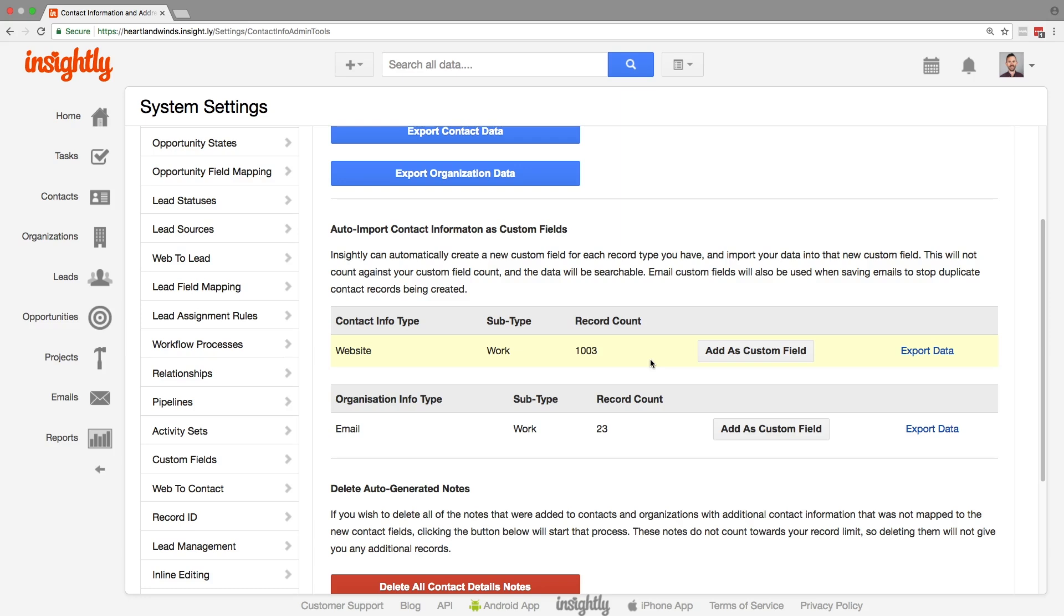Either way, no matter how many of these you add back in, every custom field that you create here is going to be effectively free.